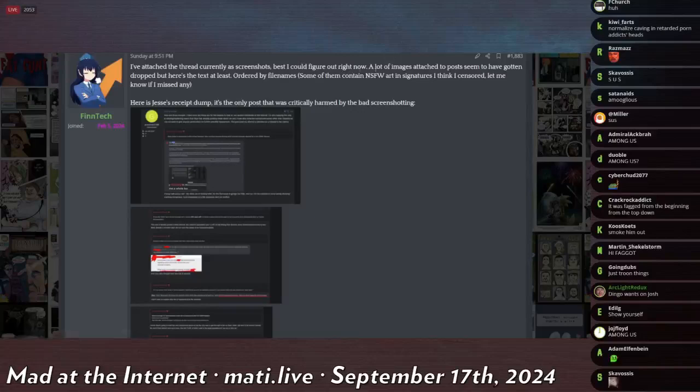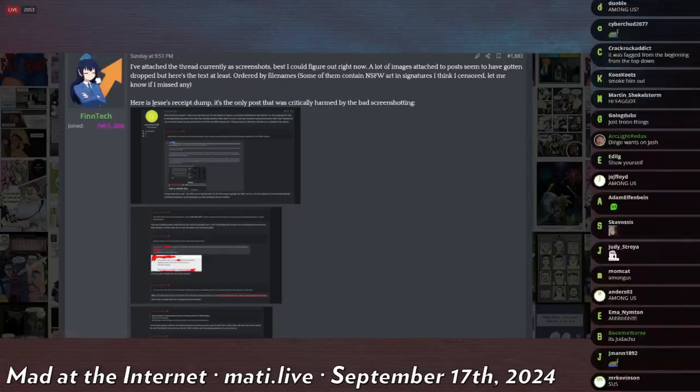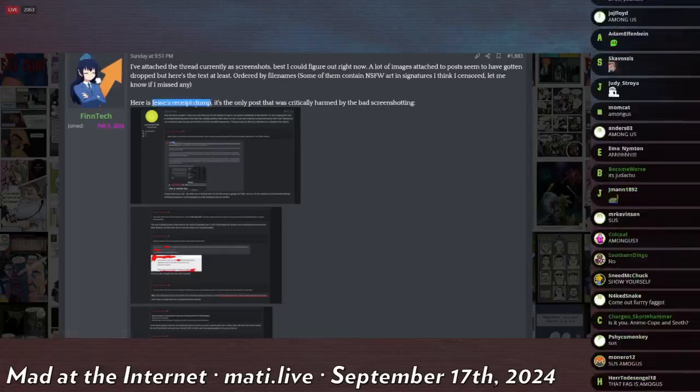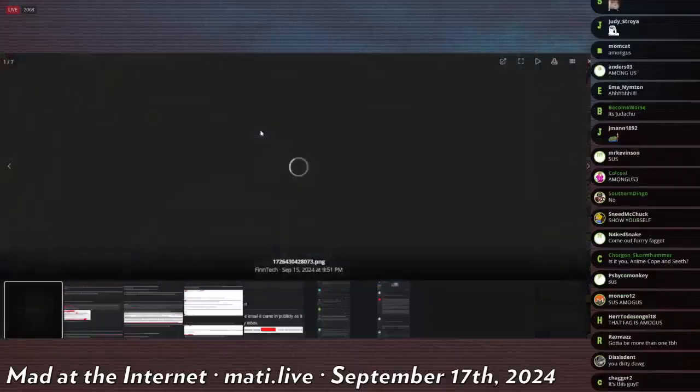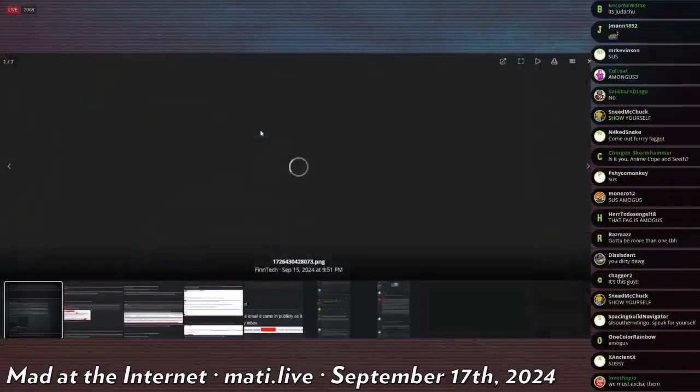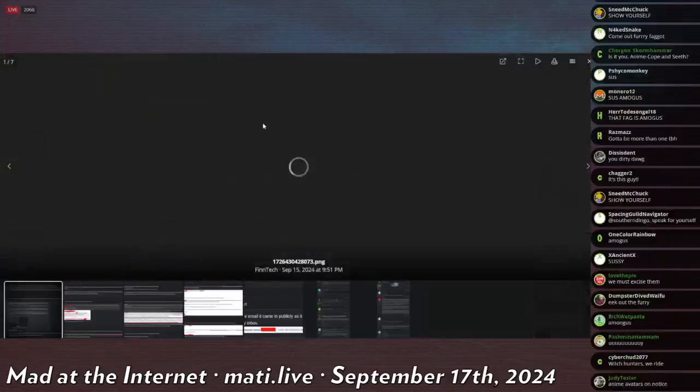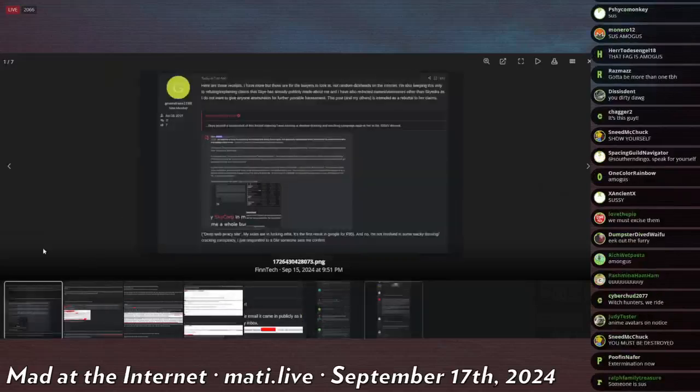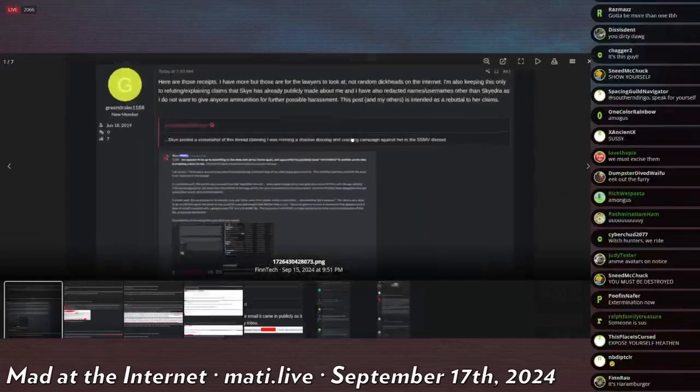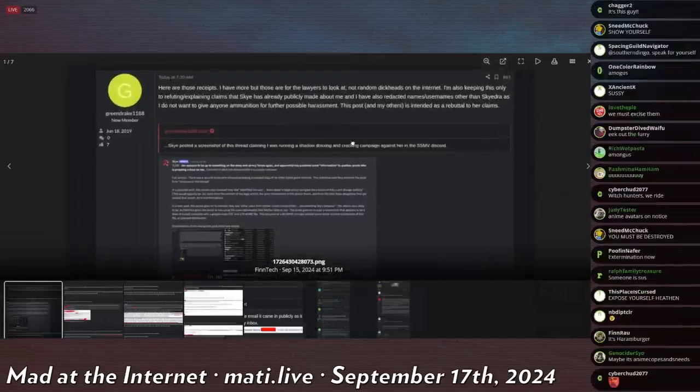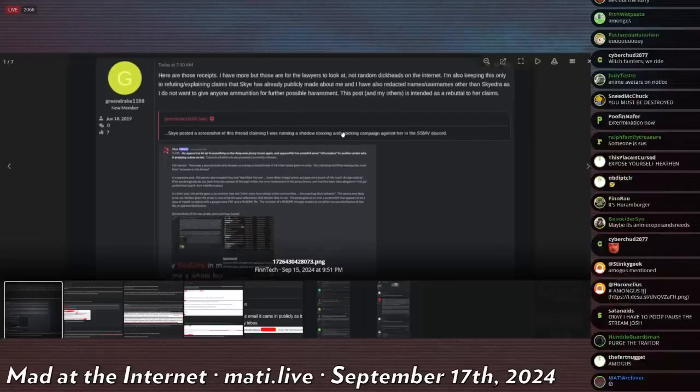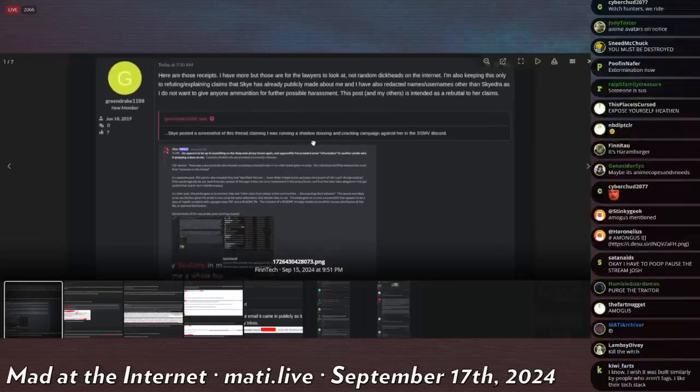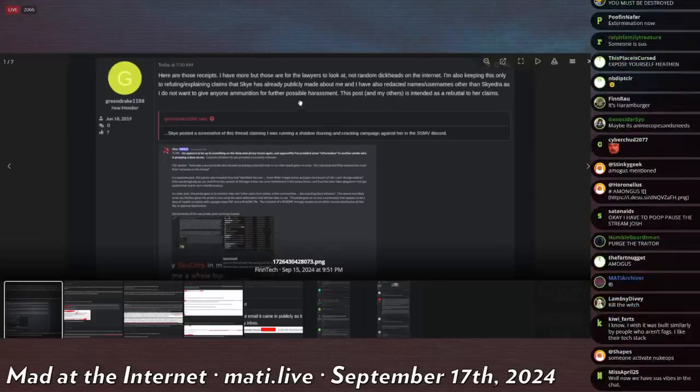Let's see. A lot of the images have gotten dropped. Here is the Jesse's recent dump, the only post that was critically harmed by bad screenshotting. What is this about? Is he angry? This is porn game being stolen again. On the lowercase i, internet pro, come the fuck on. You know better.